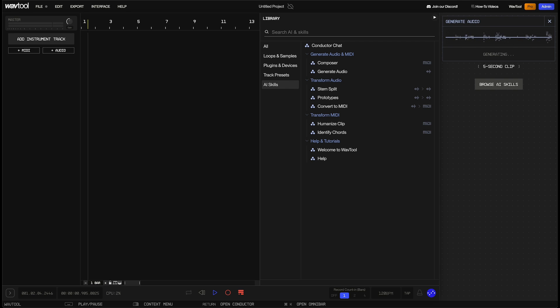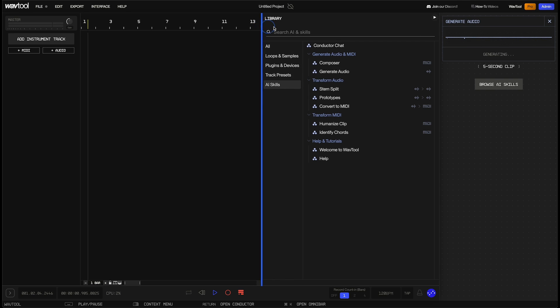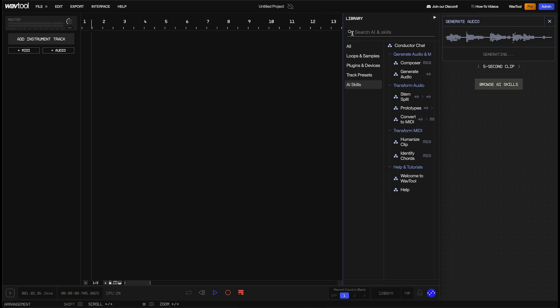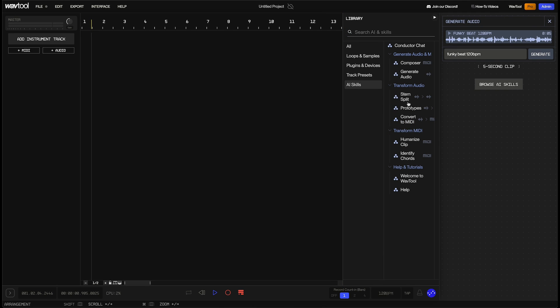Now, including 120 BPM in the prompt is my first major tip for this video. Adding the BPM will really help you get audio that fits nicely into your existing project and has a good chance of easily aligning to the grid. Let's take a listen to the clip that got created.